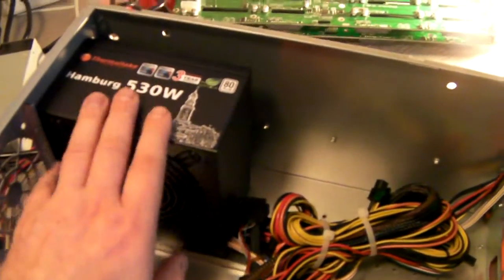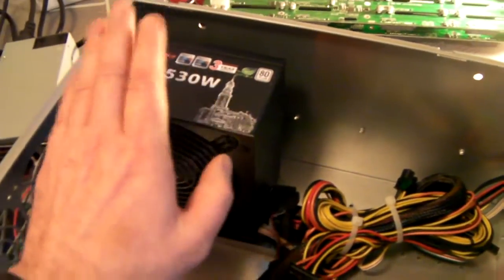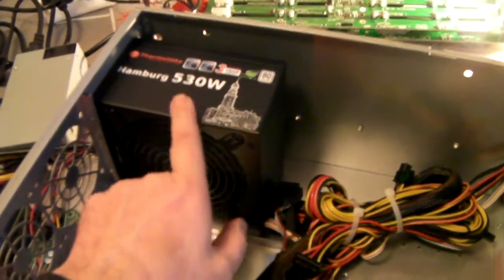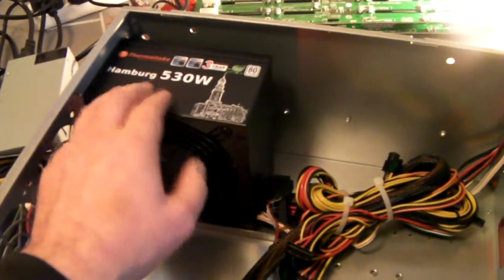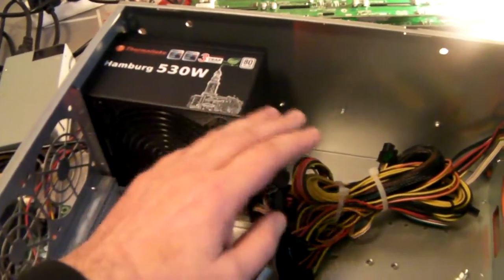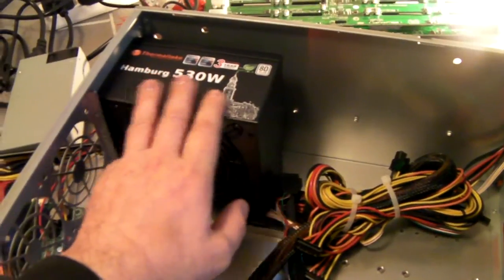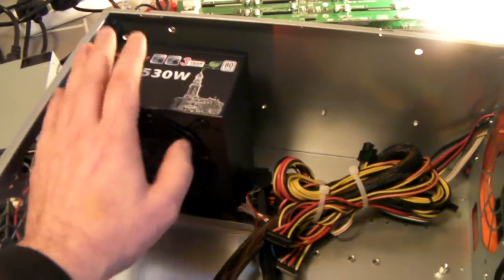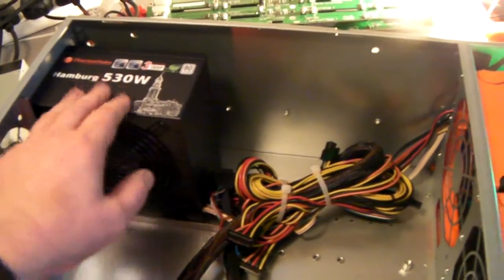In this example I've just hooked up a standard ATX power supply, but you can fit in a 2U or 3U redundant power supply into the chassis.